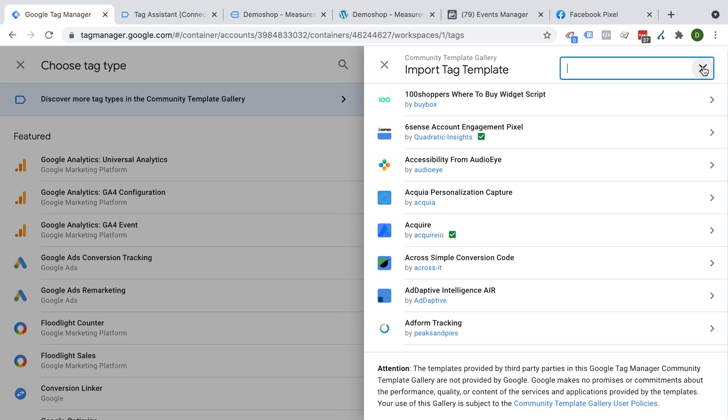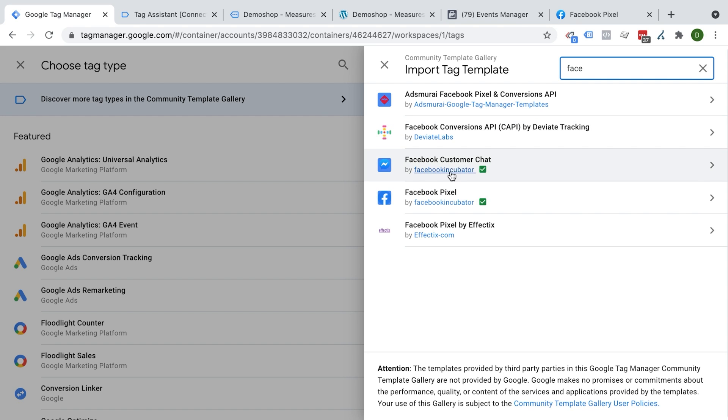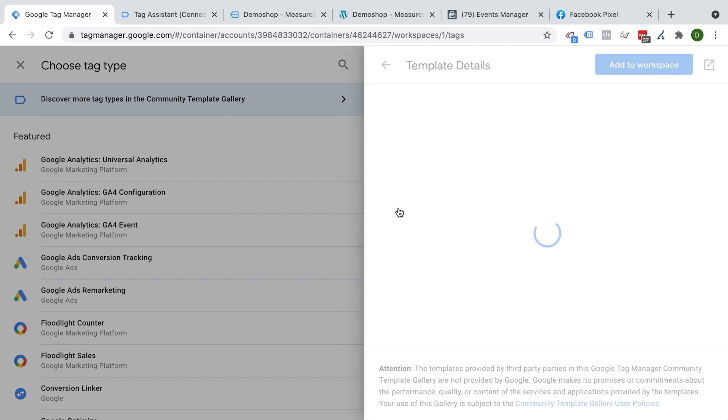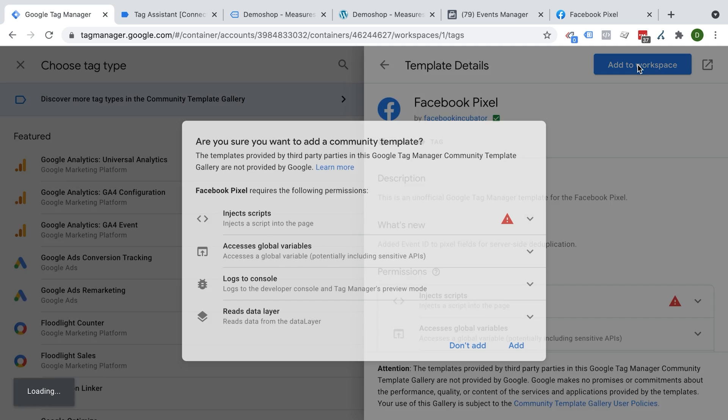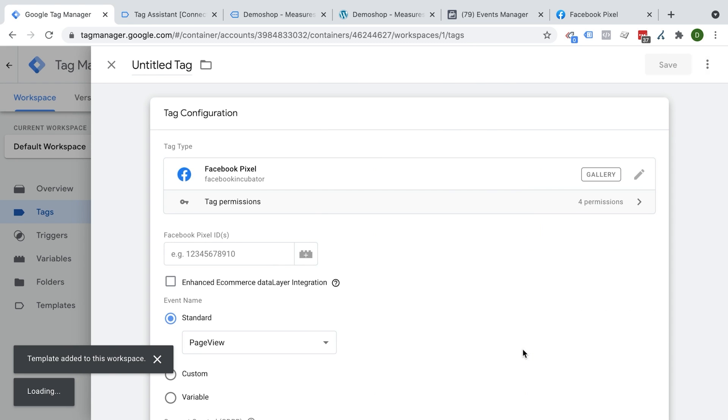where we will find a Facebook pixel template. So just search for Facebook. And there are different ones out there. We have the ones for the Facebook conversion API, the customer chat. This one is the one that we will deploy for the Facebook pixel. It's made by the Facebook incubator, taken over by the Facebook incubator because it was actually originally built by Simo Ahava. So we're going to click on that and then simply add to workspace.